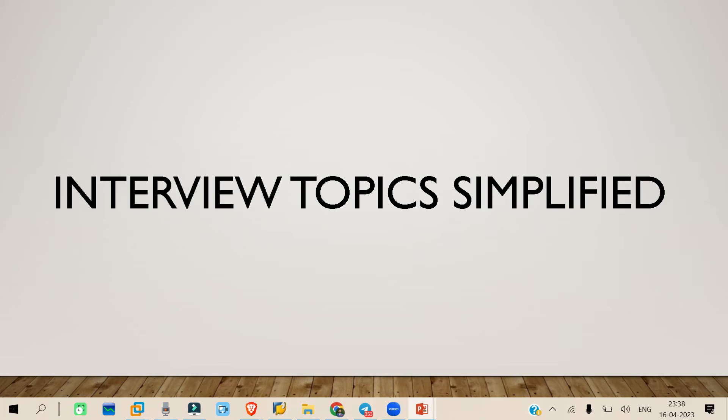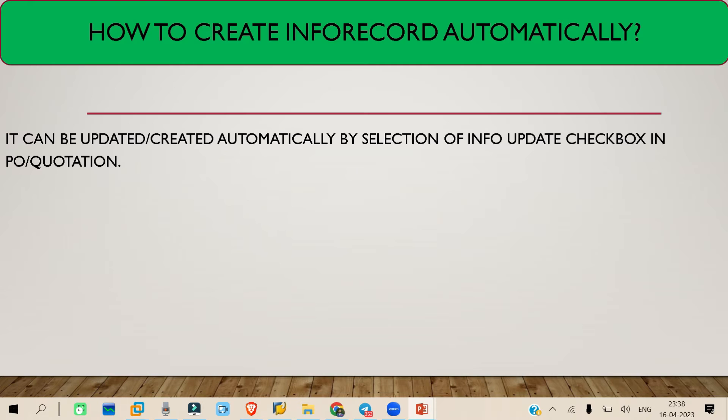Hello everyone, welcome to another topic of Interview Topic Simplified. Today we are going to see how we can create an inforecord automatically. All of you know how we can create an inforecord manually.